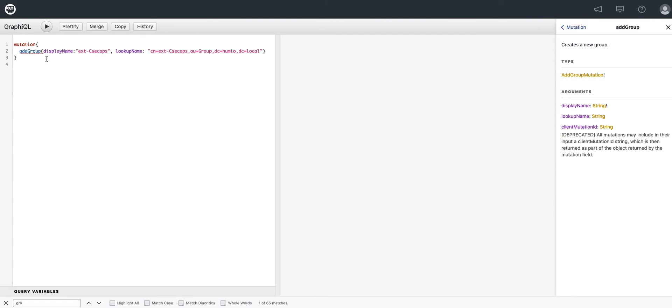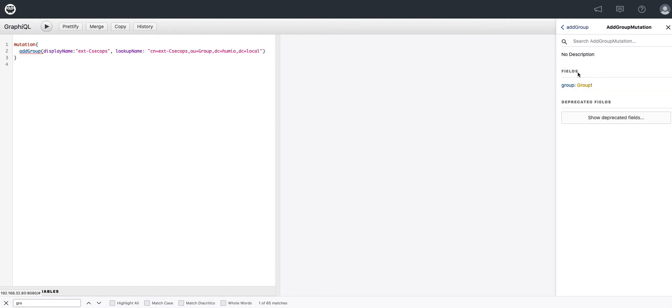Also notice that after we type that in, there's a red line underneath the add group. That's our indication that something's just not quite right. More than likely, a non-scalar value is being requested. So if we dig deeper into the type of the add group function, we will see that it is a type of group, which is definitely not a scalar.